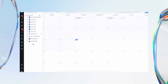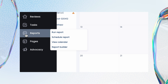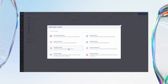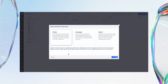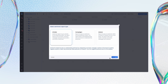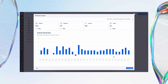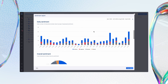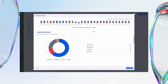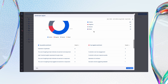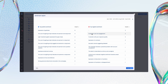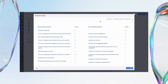Sentiment reporting then comes into play by giving you a detailed breakdown of how your audience feels over time. You can track trends, see if sentiment is improving or declining, and pinpoint specific conversations that cause shifts in your audience or customers' opinions.